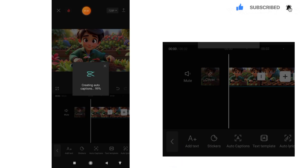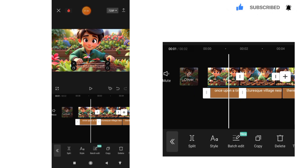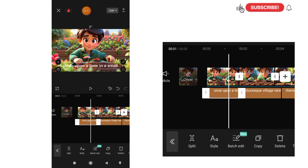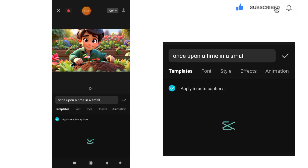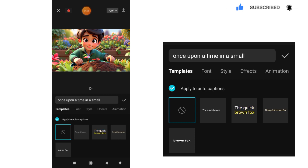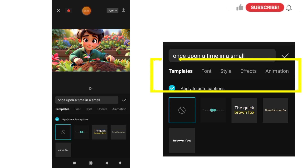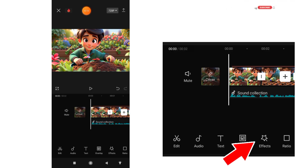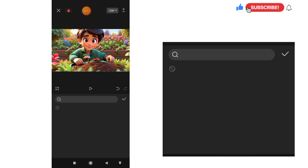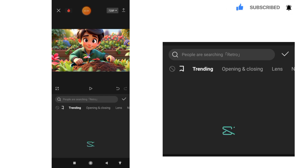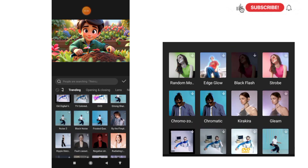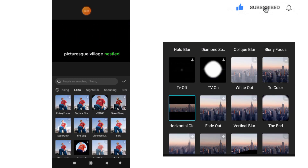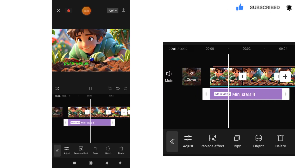Then you can click on text, click on auto caption, and click on start. Here you can click on subtitles, select free, and add effects and animation. Use subtitles and adjust the color, effects, and animation as needed.